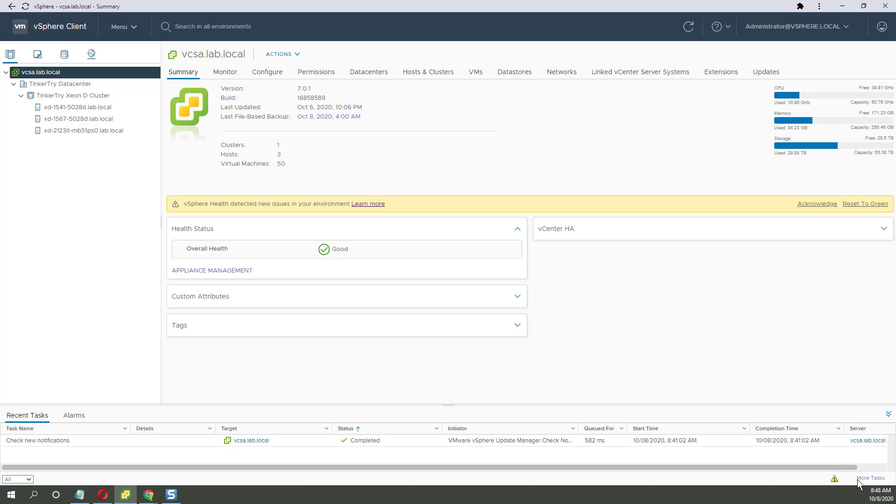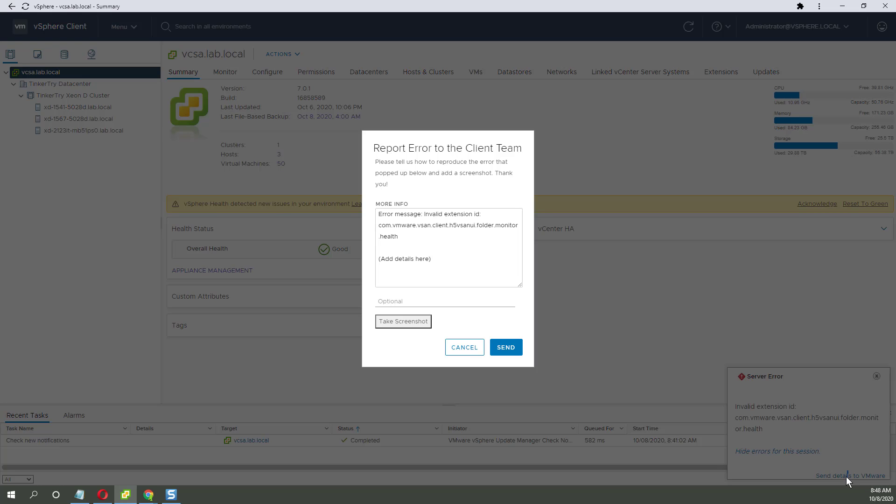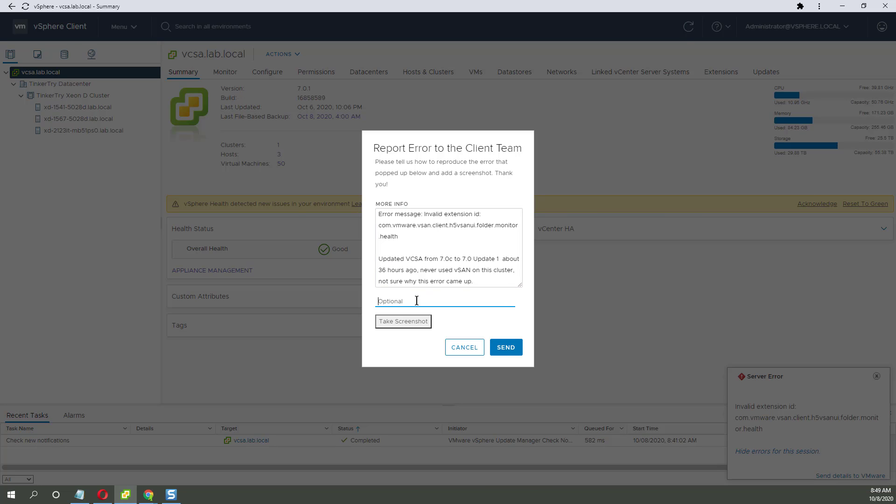Ah, here we go. I believe I may have clicked on the yellow bang. Yep, there it is. Send details to VMware. And I'm going to put my email address. Okay. Take screenshot. Let's do that.